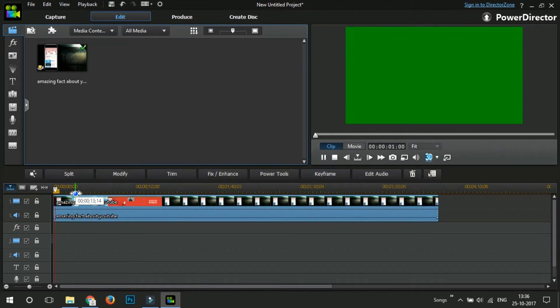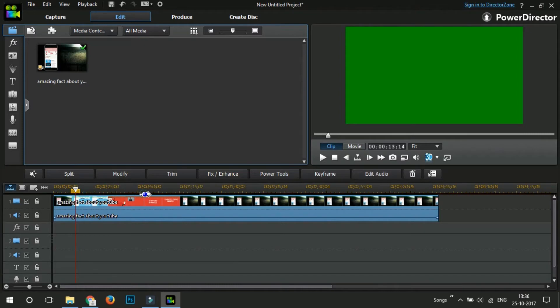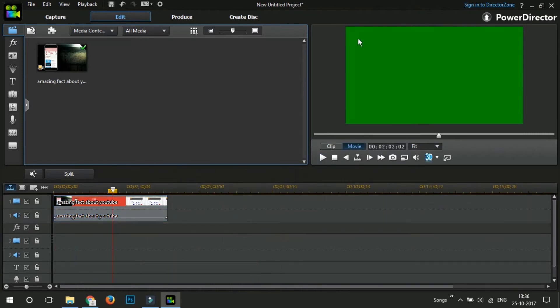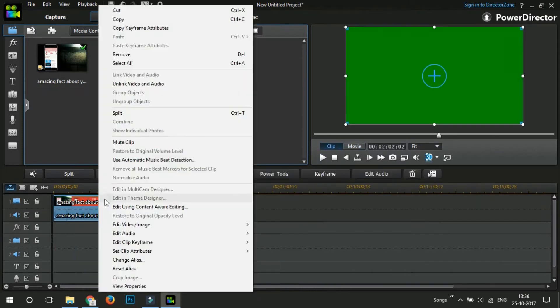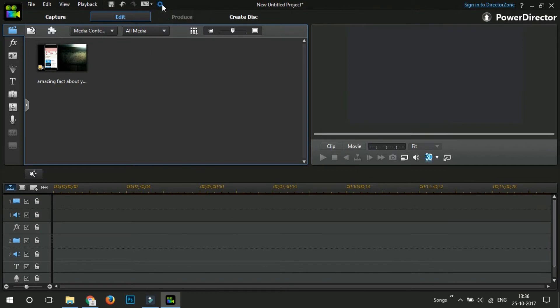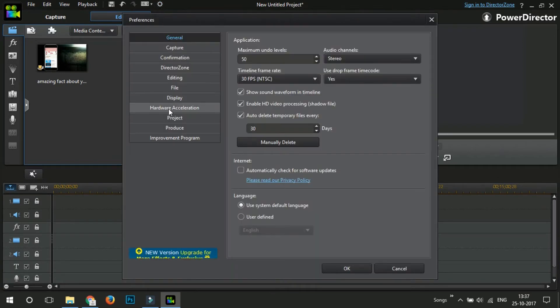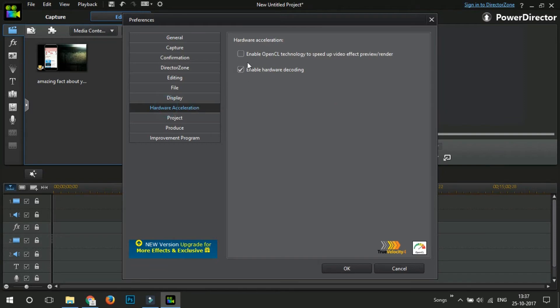Oh, this irritates so much, right? But this is so easy to resolve. Just go to the settings bar at the top and tap on hardware acceleration. Now here,